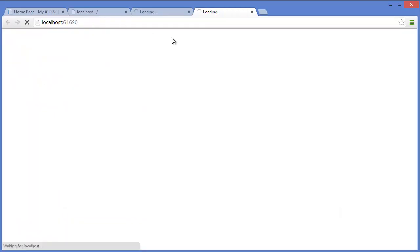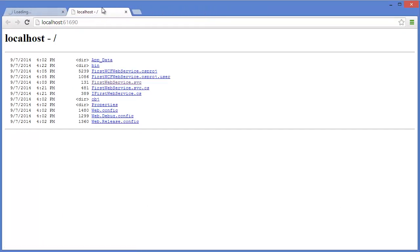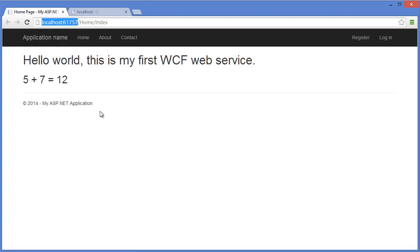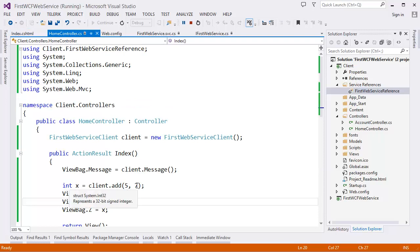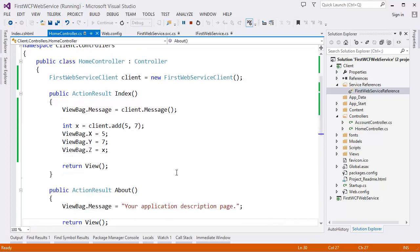Now start the application. The service is started and our client is going to be started. As you can see, five plus seven equals twelve. That means we sent data from the client — five and seven as parameters — and the service returned the result as an integer. This is your first WCF web application.